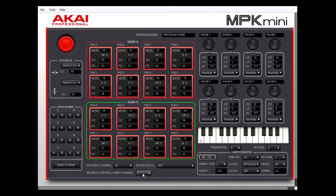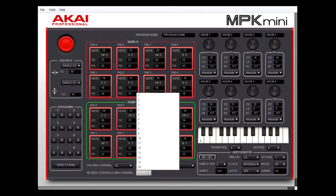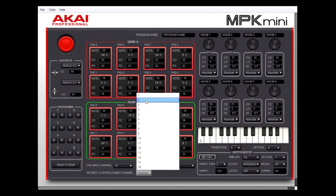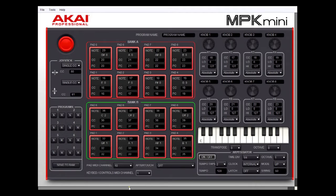Right now it is set to channel one. To change channels you click on the down arrow and then go up and select the channel you want to use. I'm going to change it to five — and now as you can see it is set to five. I'm going to go ahead and set it back to channel one. The other channel it uses is for the pads, and these are the drum and percussion pads.